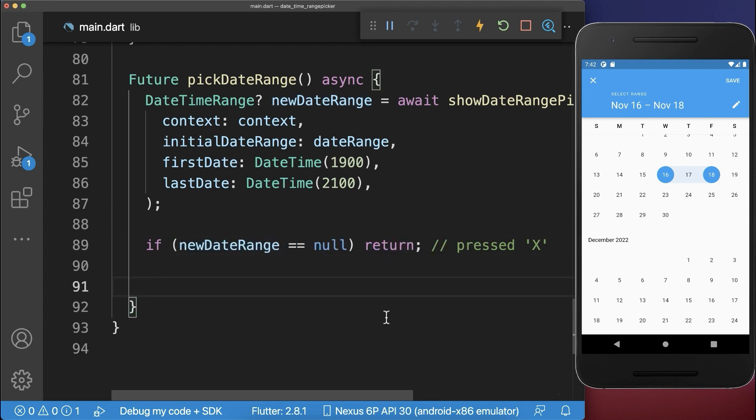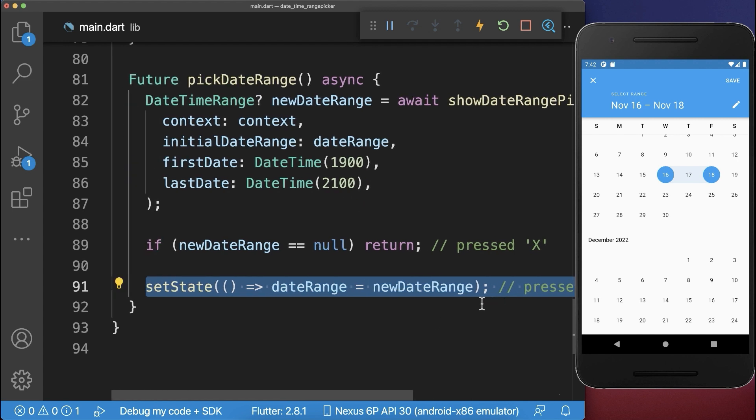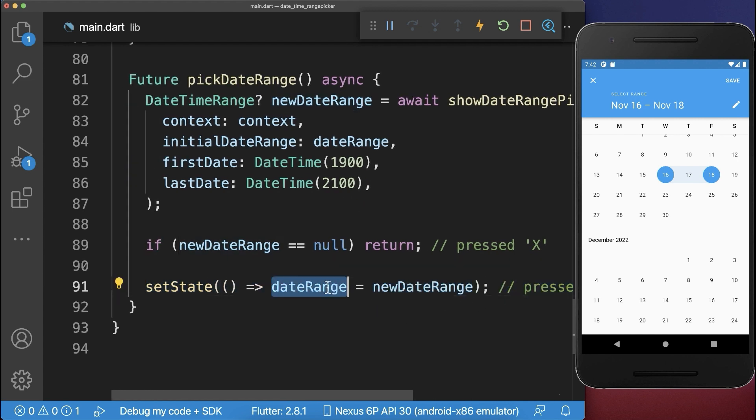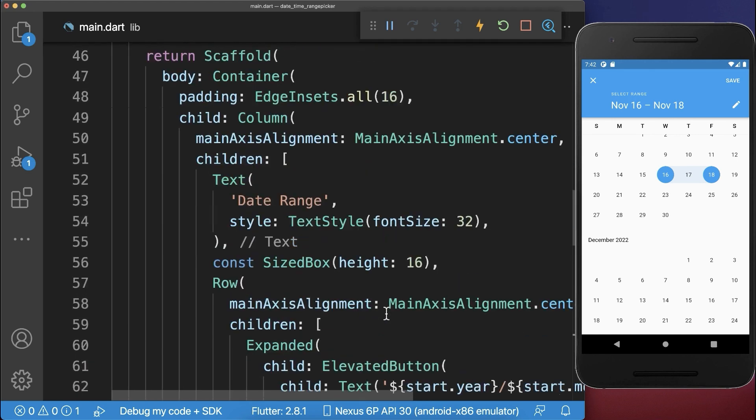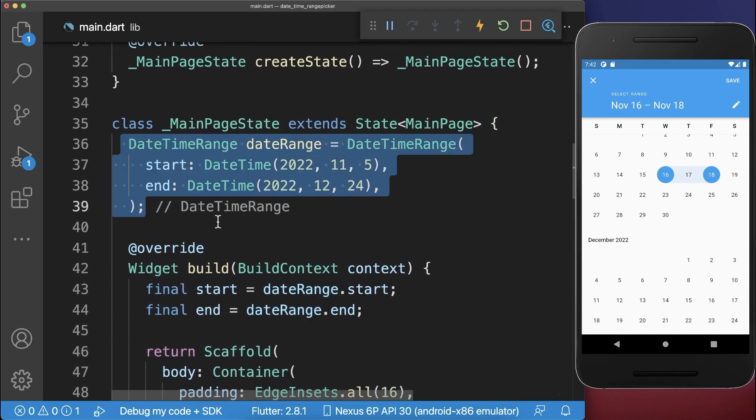Otherwise, if we have pressed on the save button, then we want to put this new date range inside the date range within our state, so we put it inside this field.